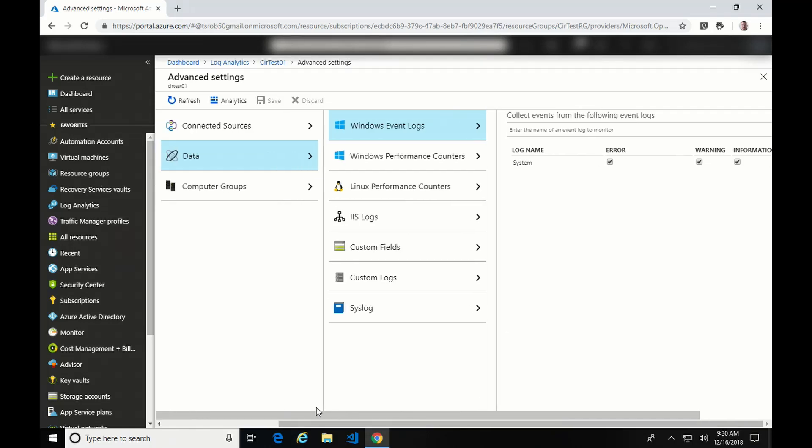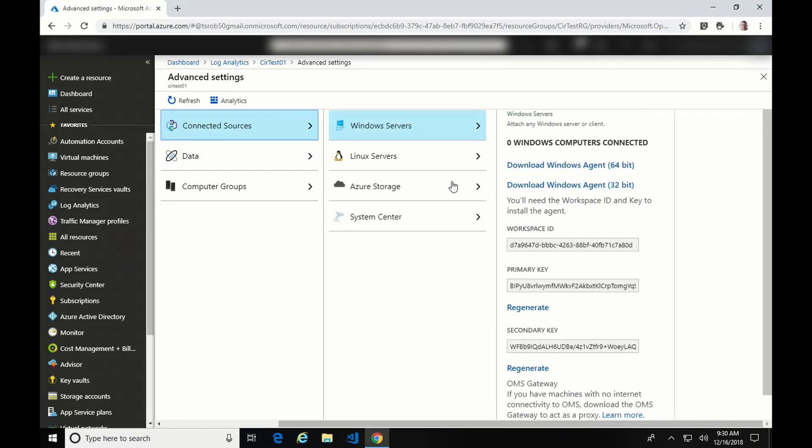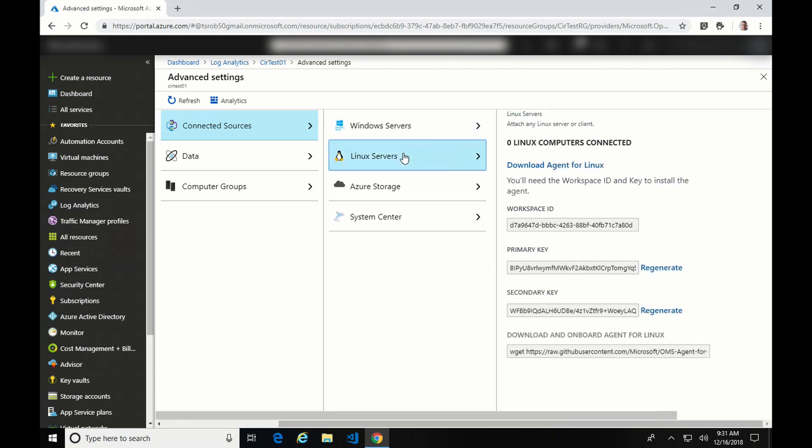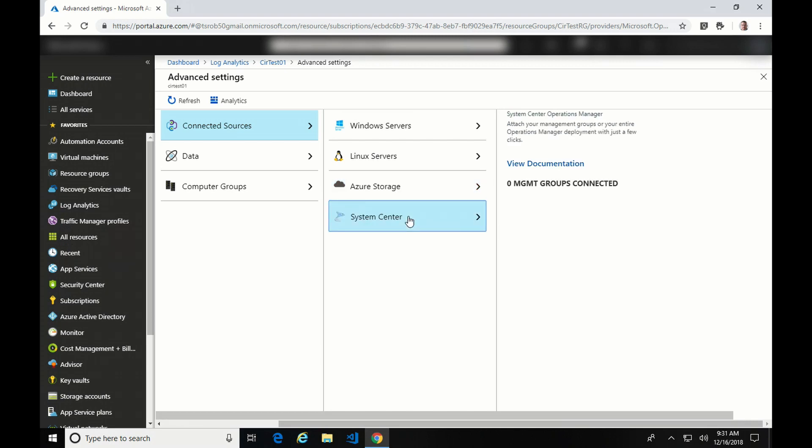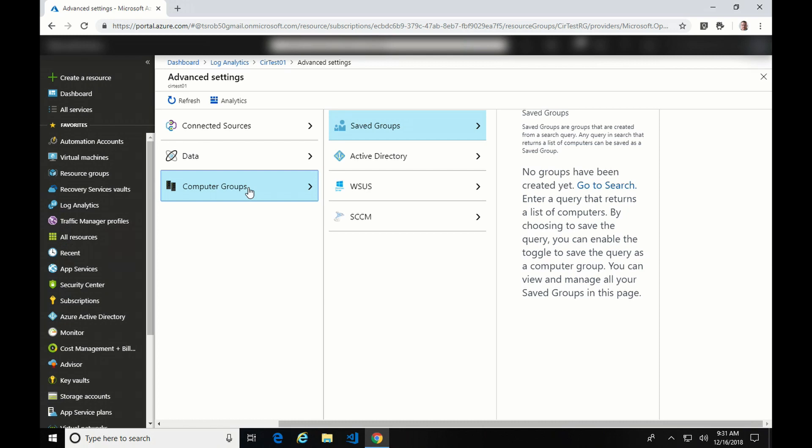Let's go back over here and go to Connected Sources. This blade offers the ability to download an agent and run the install manually, as well as it gives you the workspace IDs and the keys. Same with Linux. You can connect to Azure Storage. You can also connect this to System Center. Computer groups allow you to create these groups based on either Searches or Microsoft Active Directory, Windows Server Update Servers, or SCCM. These groups can be used in different areas in Azure Monitor, as well as for scoping solutions.